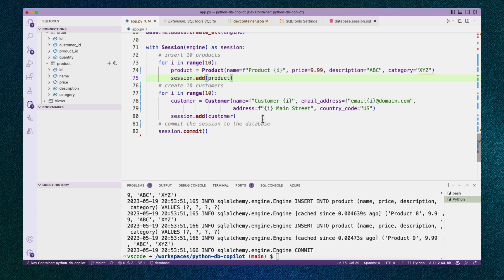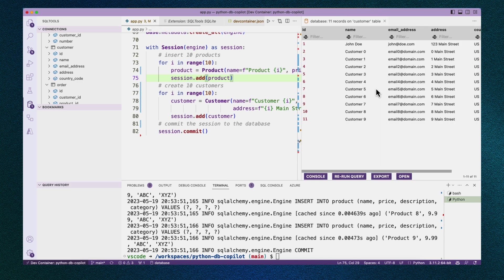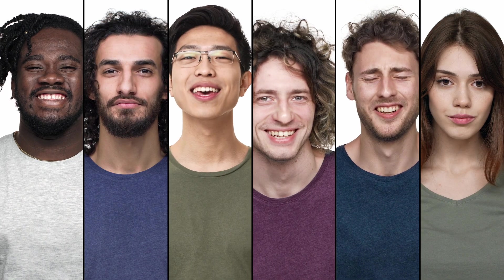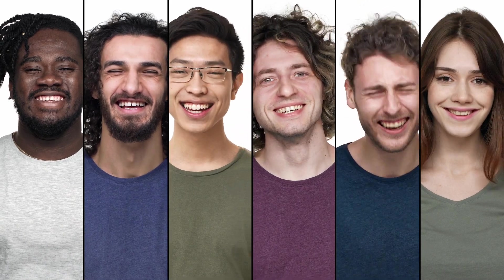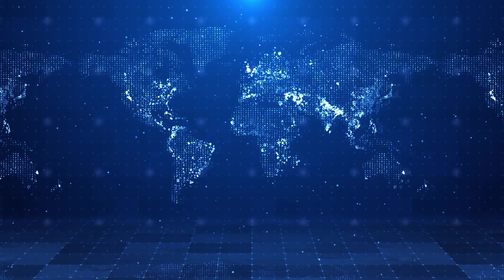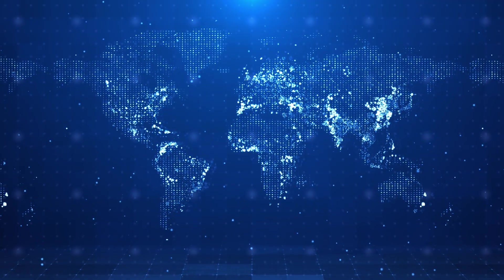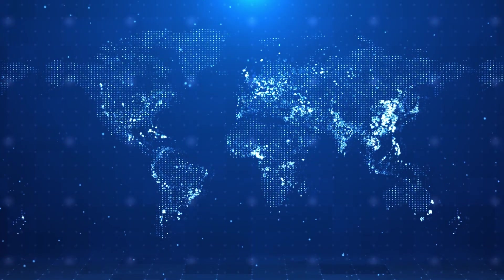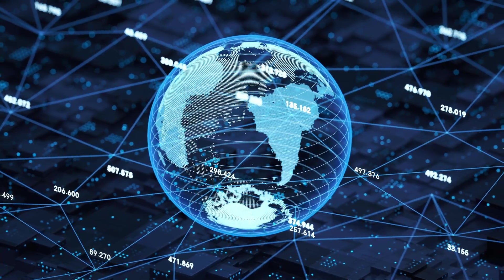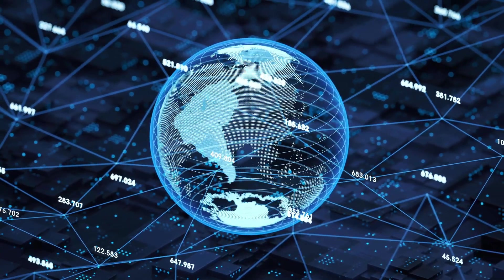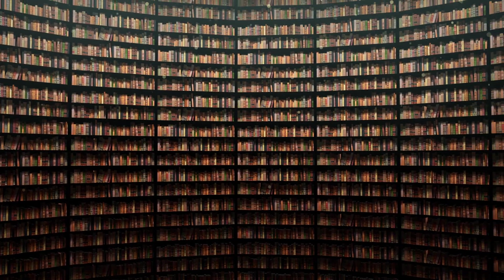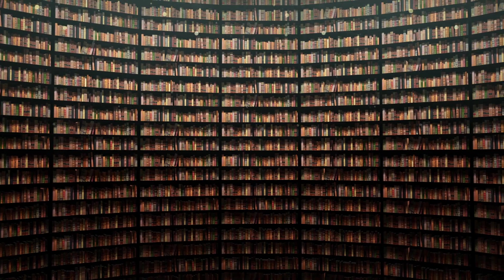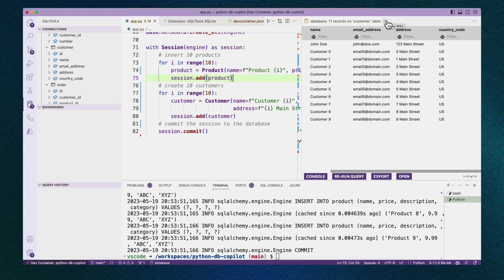But the thing that I don't like is that this data feels pretty fake, pretty boring, right? Looking at those customers, they're all on Main Street. They're all in the US. It doesn't really feel representative of an actual user base. I would hope that our customers would come from more than just Main Street and more than just the US. And you might say, well, why does this matter? Well, if we were using our fake data to do any sort of testing, it's really good to have more representative data so that our tests are more likely to discover edge cases.